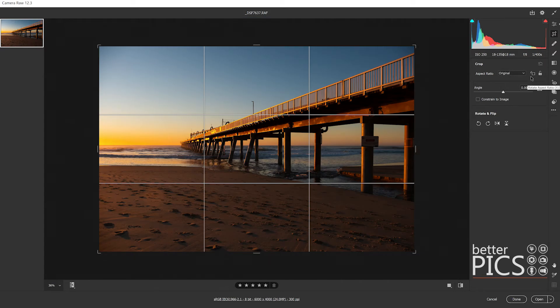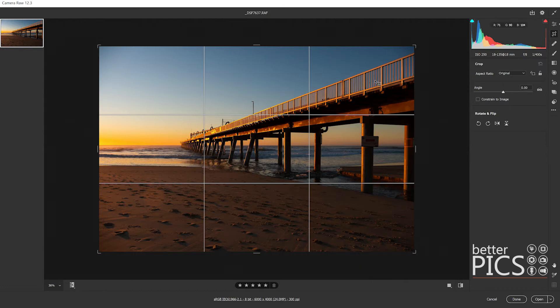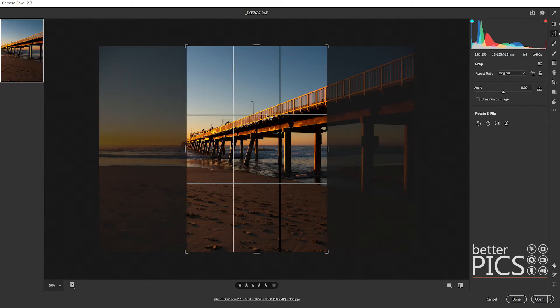Now what we can also do is rotate the aspect ratio. At the moment you can see that the aspect ratio is horizontal or landscape. If we rotate that then the aspect ratio will change over to vertical.